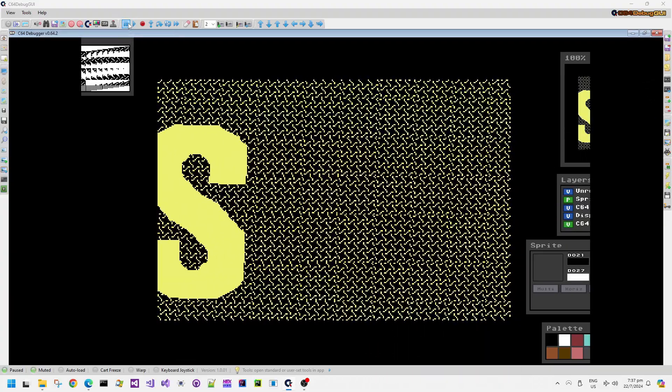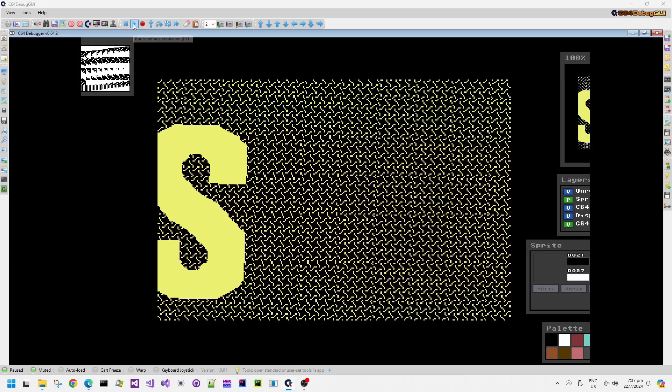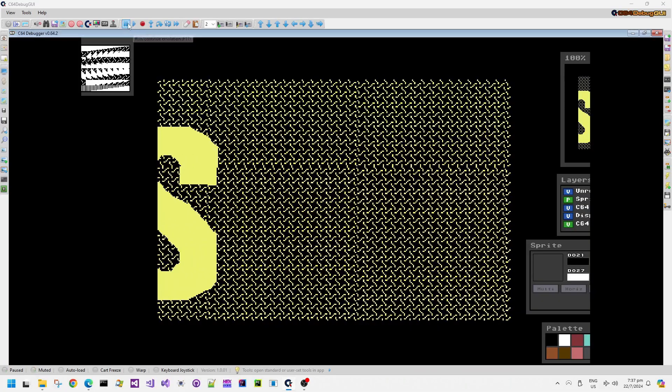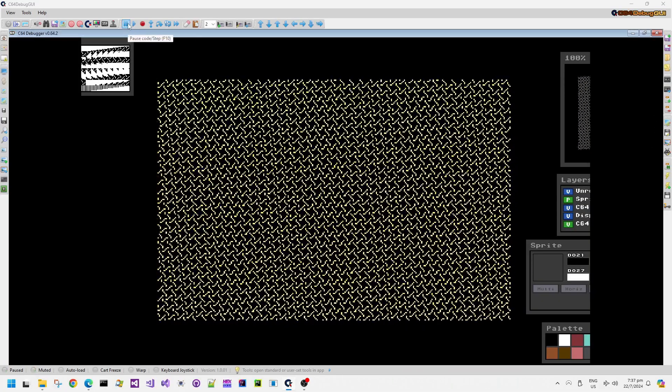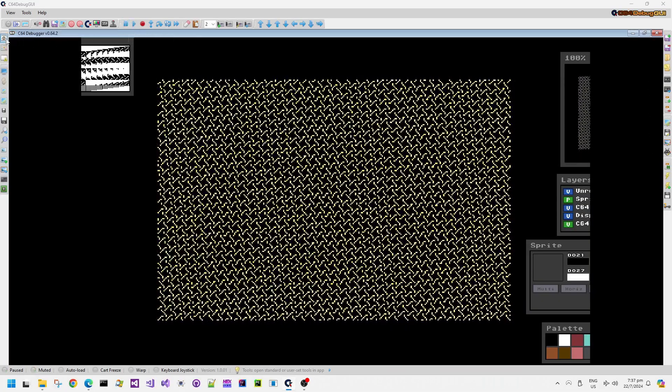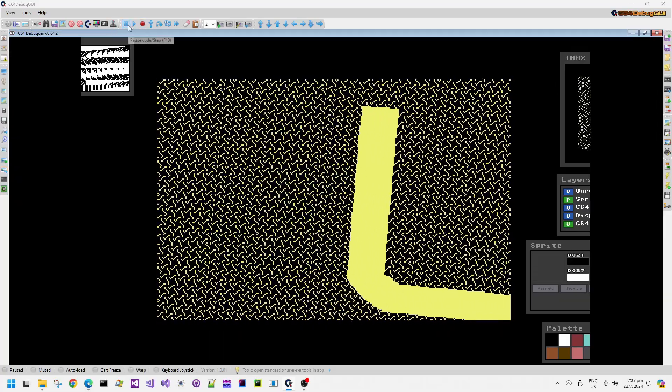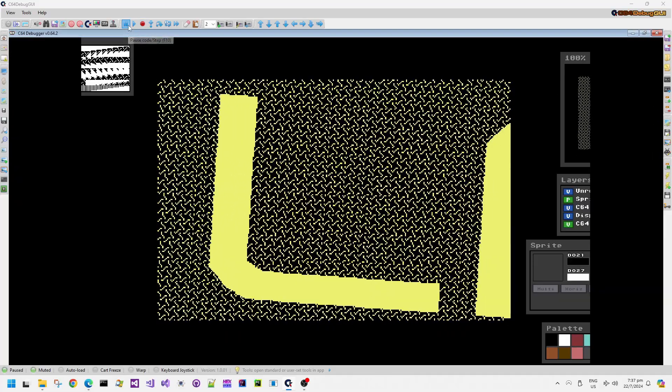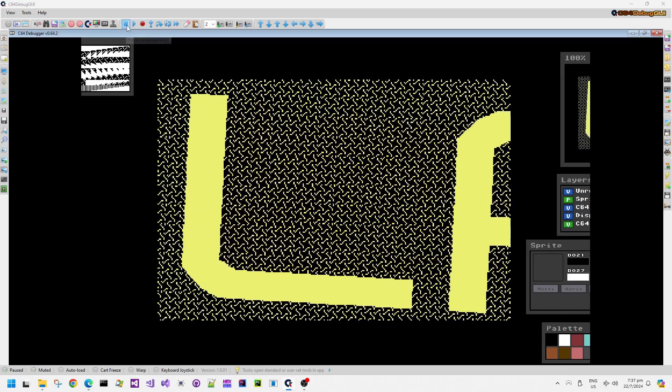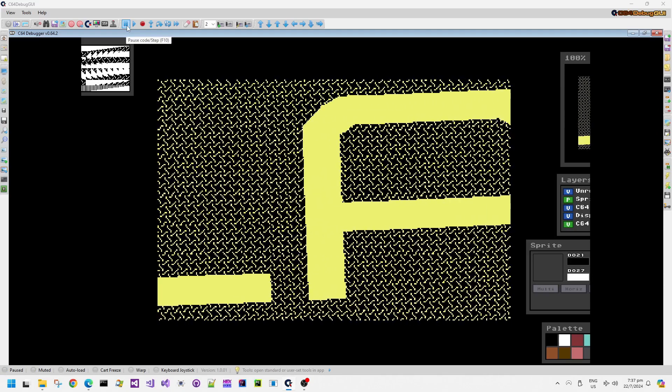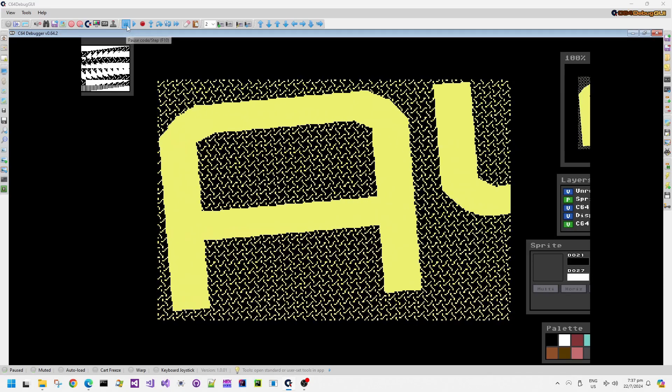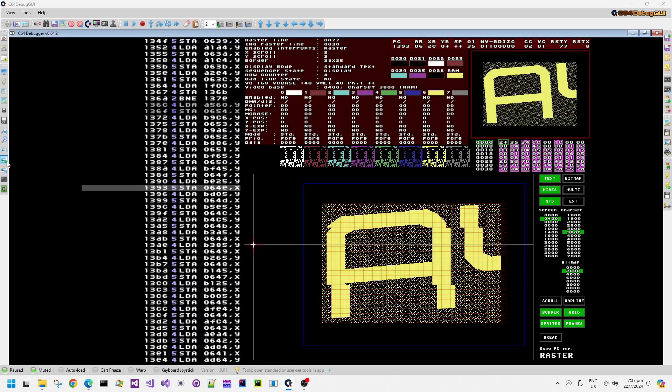The first thing to notice is that we have two distinct layers here with some rotation, which generally speaking the Commodore VIC chip doesn't handle. There is no hardware rotation as such, not like the Super Nintendo. So how on earth is this demo effect working?